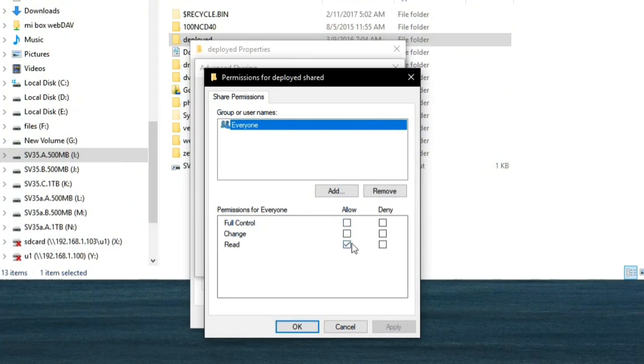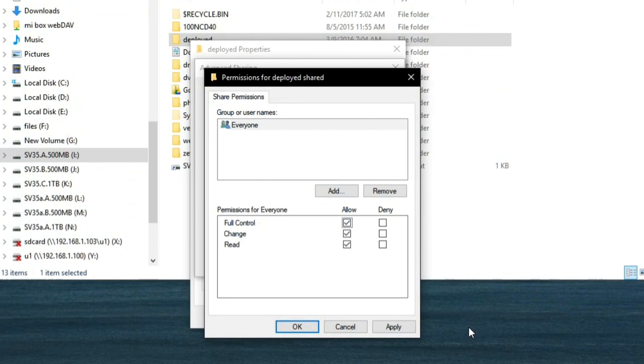It depends on you if you want to have full control or just read-only. For full control, just click on Full Control, then click on Apply. What do you mean by full control? If you access a folder from your Android TV, you can access it and you can delete files or put files in there.